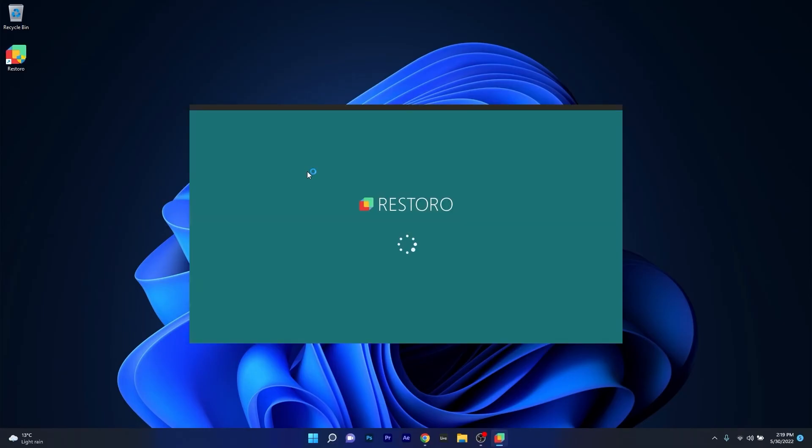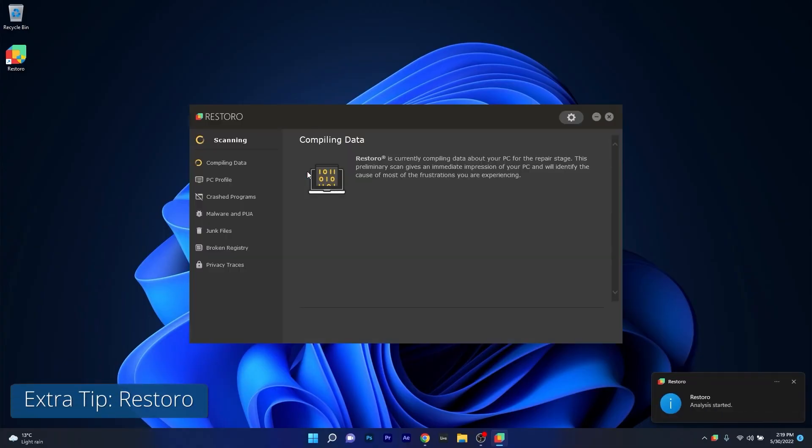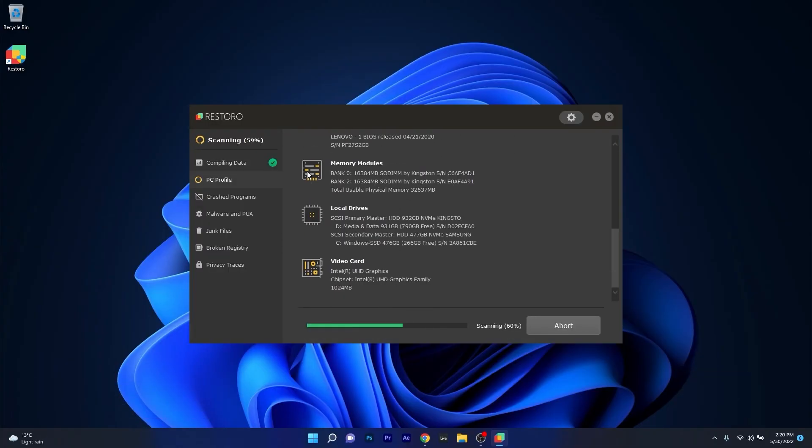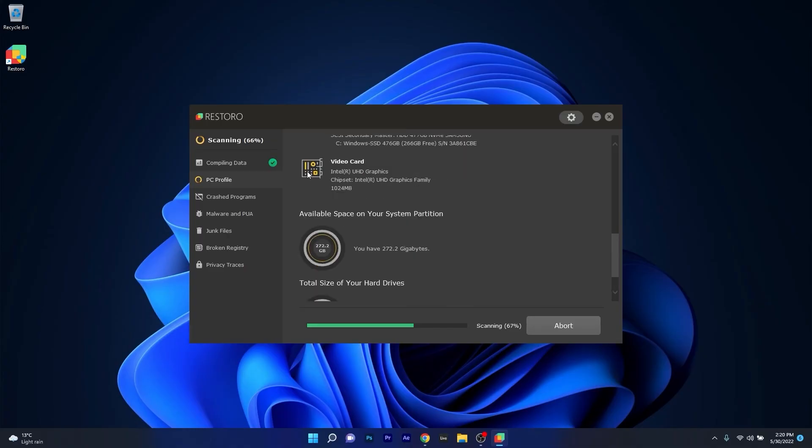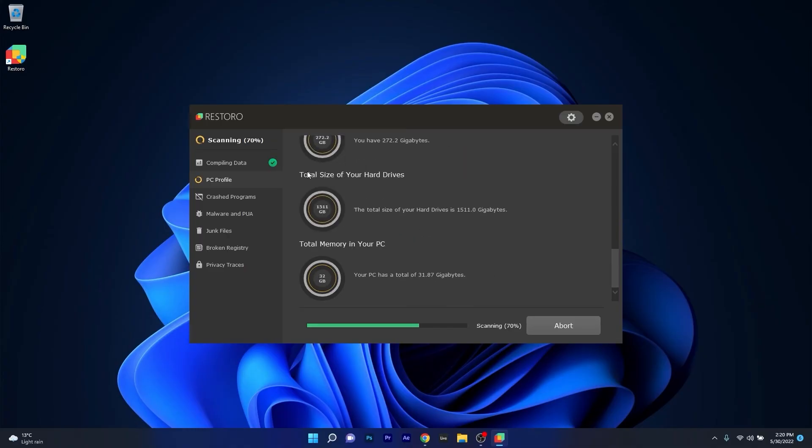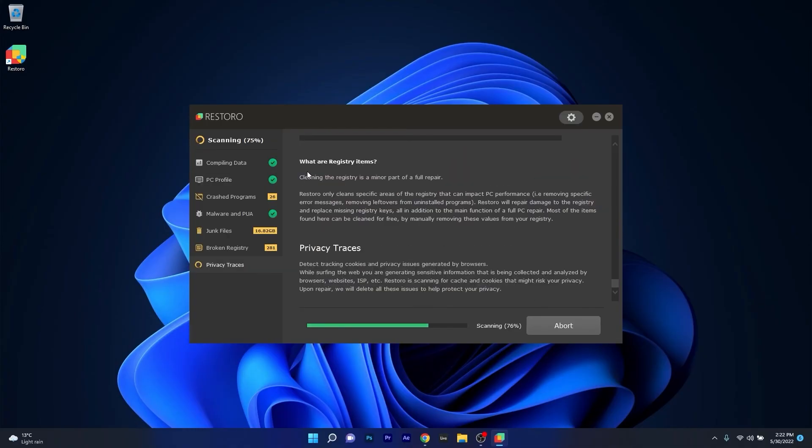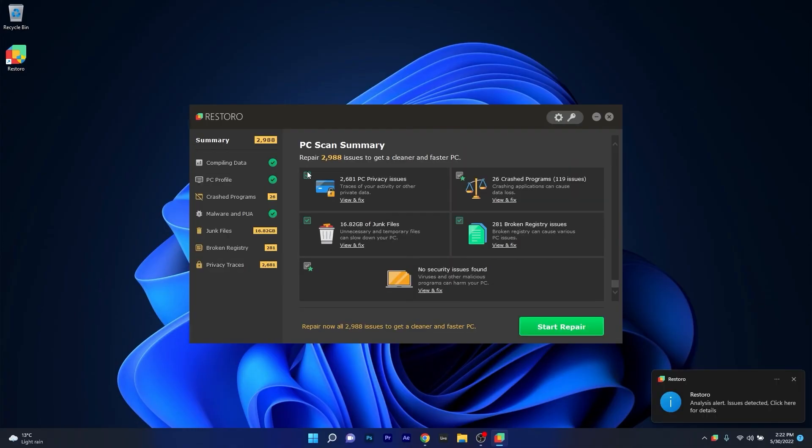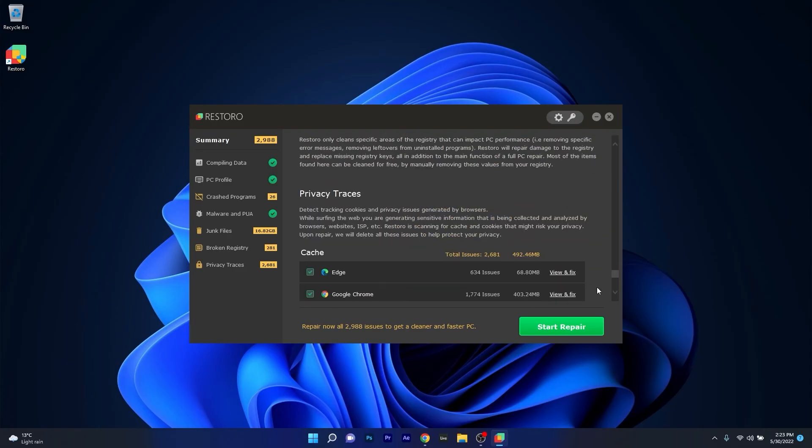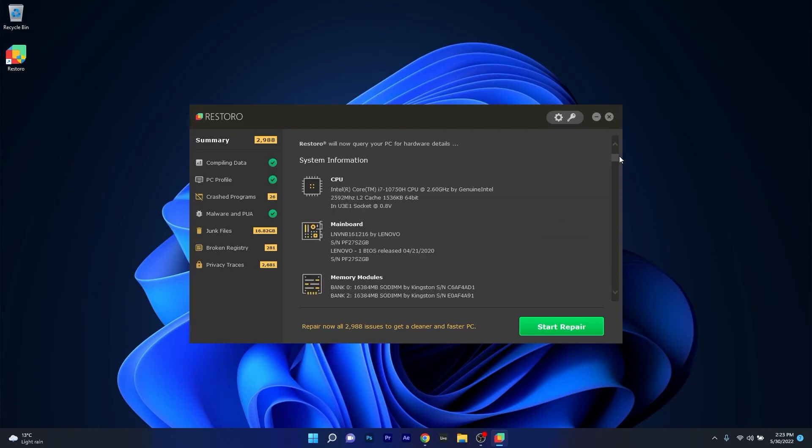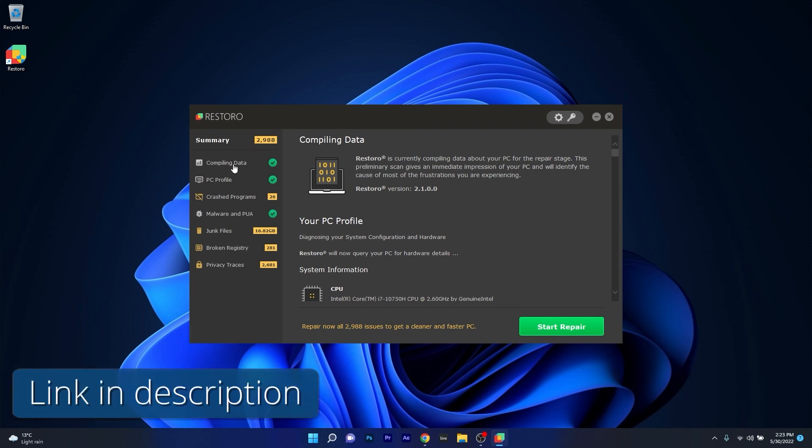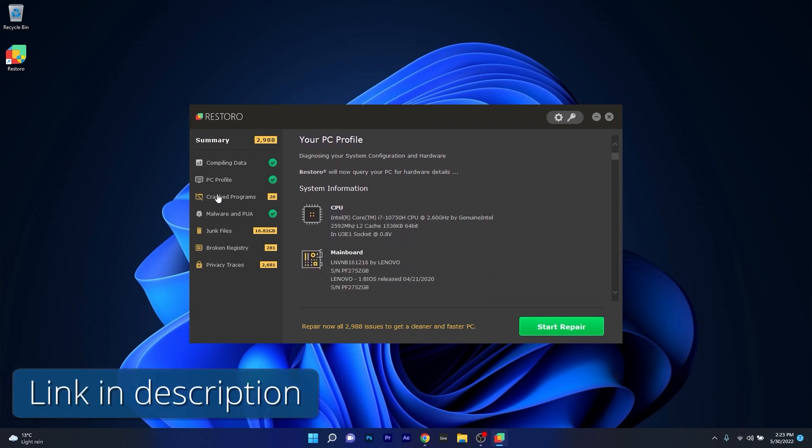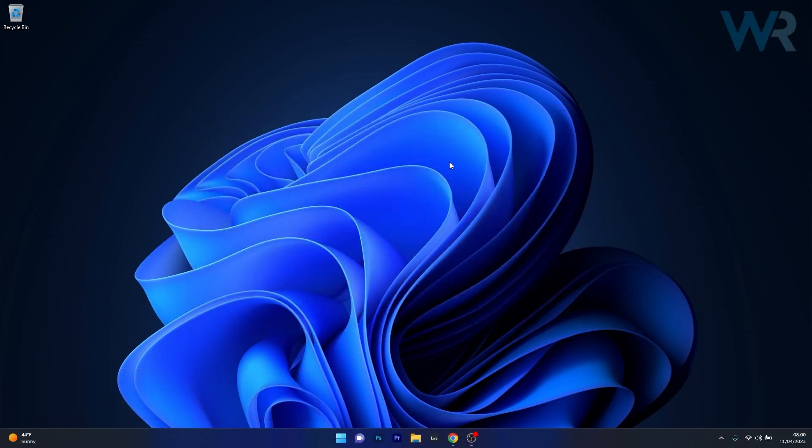However, as an alternative, we highly recommend you try out Restoro, which is an app that specializes in scanning and repairing any issues with your Windows operating system faster than you think. At the same time, Restoro also repairs damage caused by malware, which is a great plus in functionality. Make sure to check out the link in the description below.